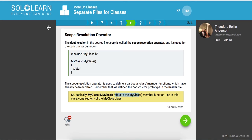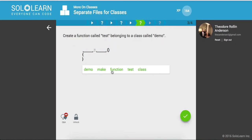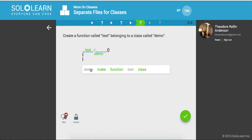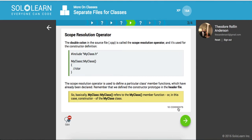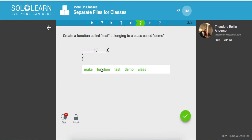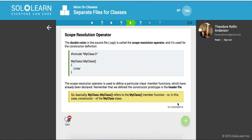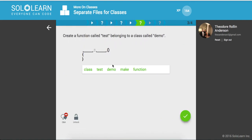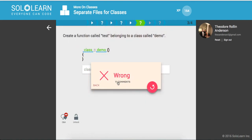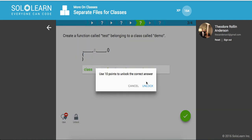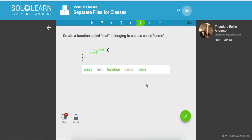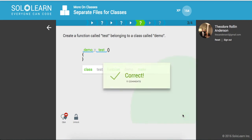So create a function called test belonging to a class called demo. So we'll say test, and it belongs to demo. Let me figure out why we got this wrong. My class inherits from my class. So we'll say class demo. Let me figure this out. Let me just unlock this and see what I did wrong. Demo test. Okay. So demo inherits, or demo uses test. Okay, got that.